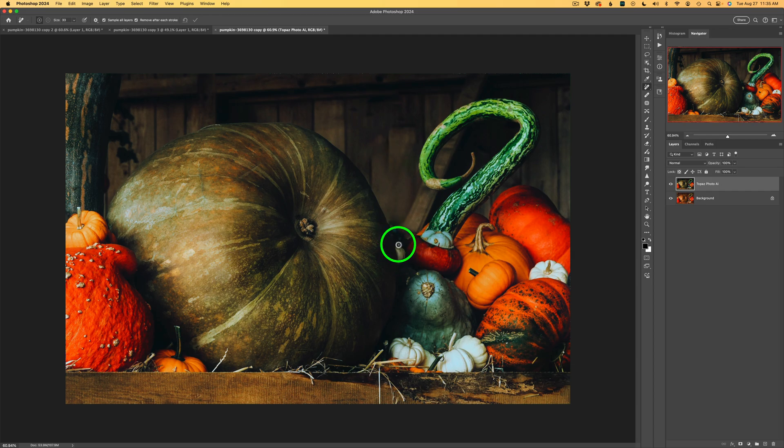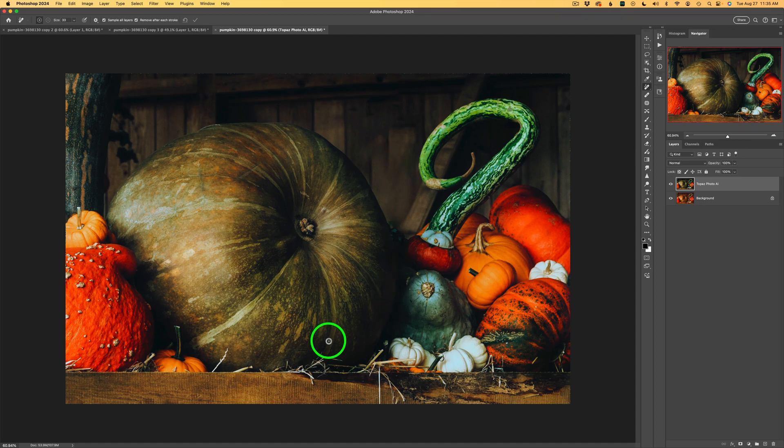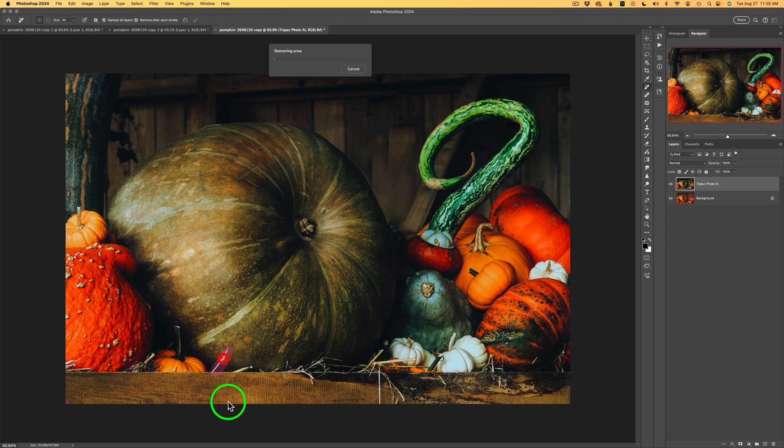And you know what? This little white gourd or whatever it is, I'm just going to circle around it. And let's get rid of that. And now I am happy and we can send this into Photoshop. But wait, we have this little straw right down here. Let's get rid of that. And let's get rid of this guy. Don't you love that Remove Tool? It's really great.